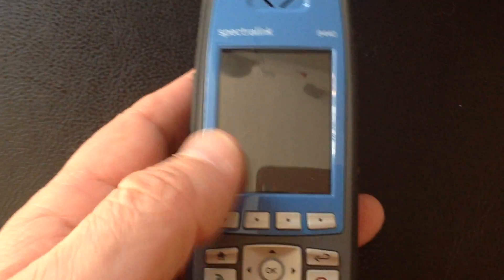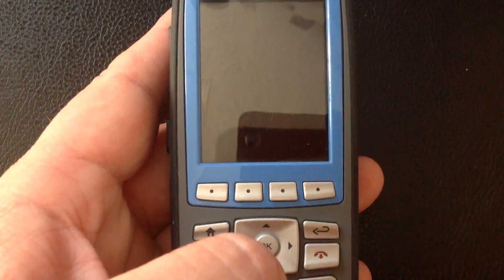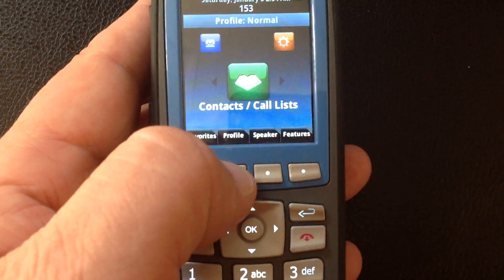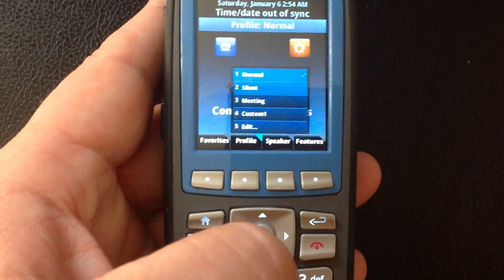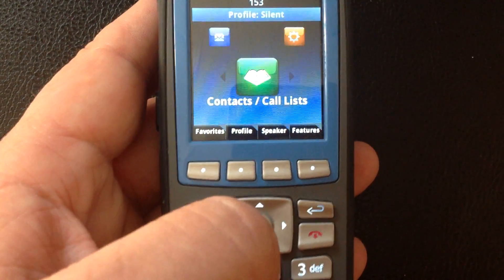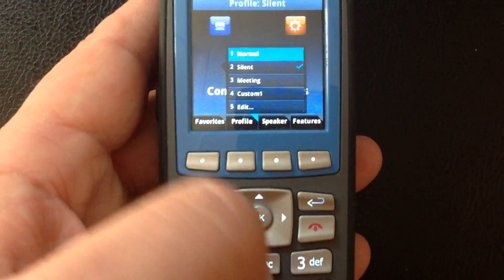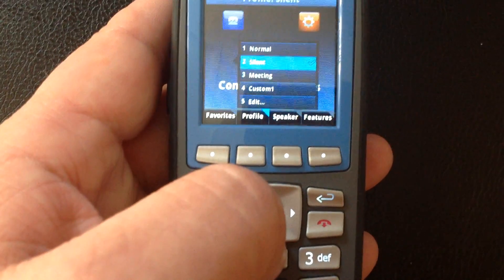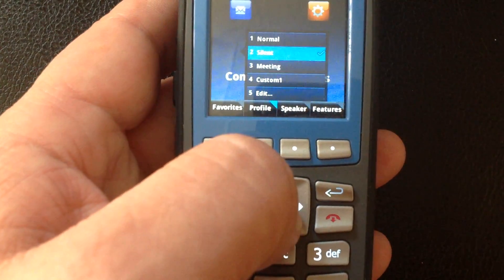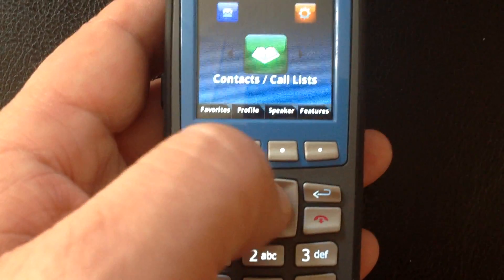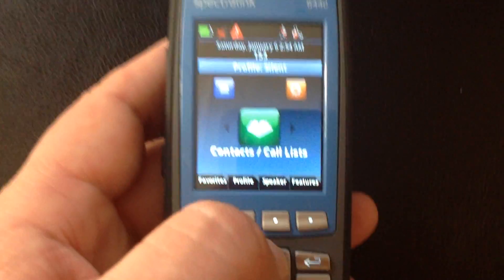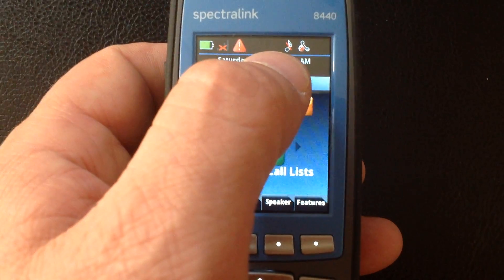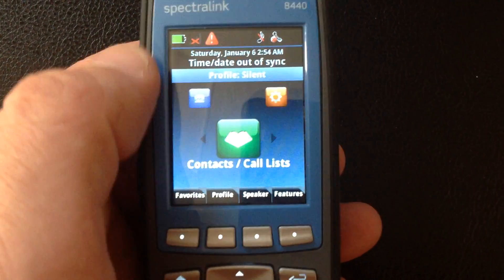This musical note says that I am not in silent mode. But if we go back to profiles and scroll down using the correct key and select silent, we can now see that musical note has a line through it, which means a melody will not be played alerting me of an incoming call.